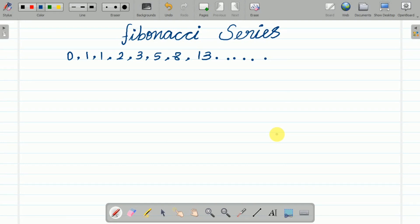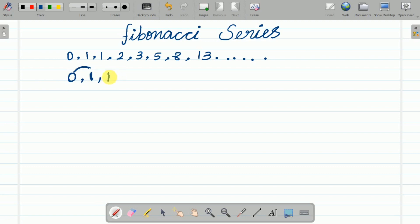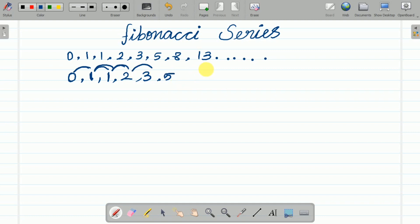In the Fibonacci series, the first number is always fixed at zero and the second number is also fixed at one. The third number is the sum of the first two, so it is one. If you add the previous two numbers you get the next number — very, very simple.